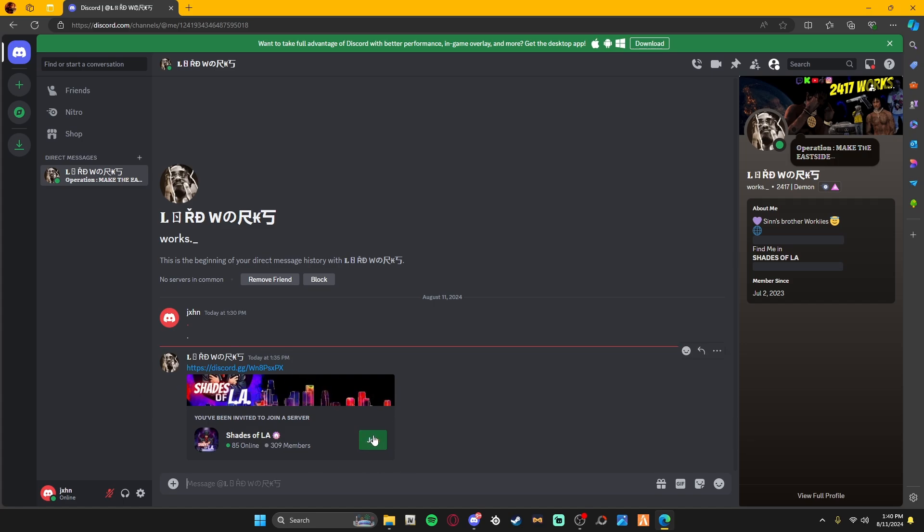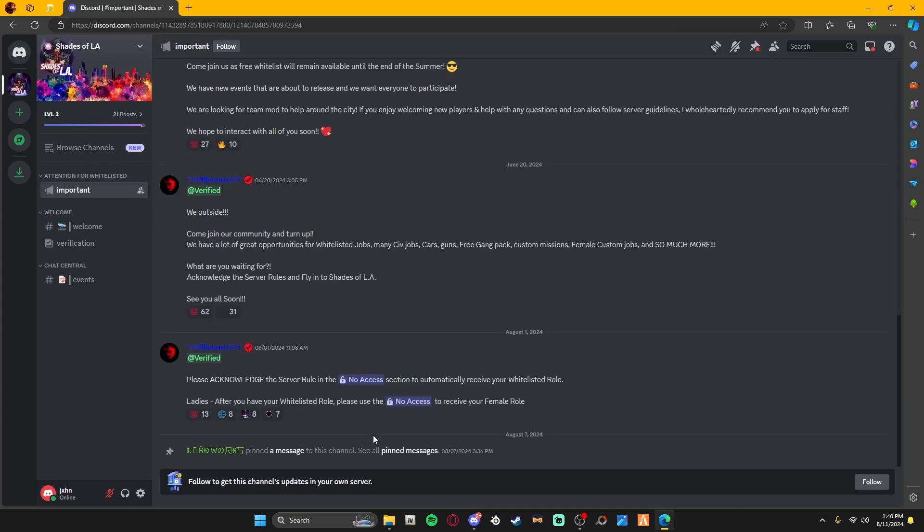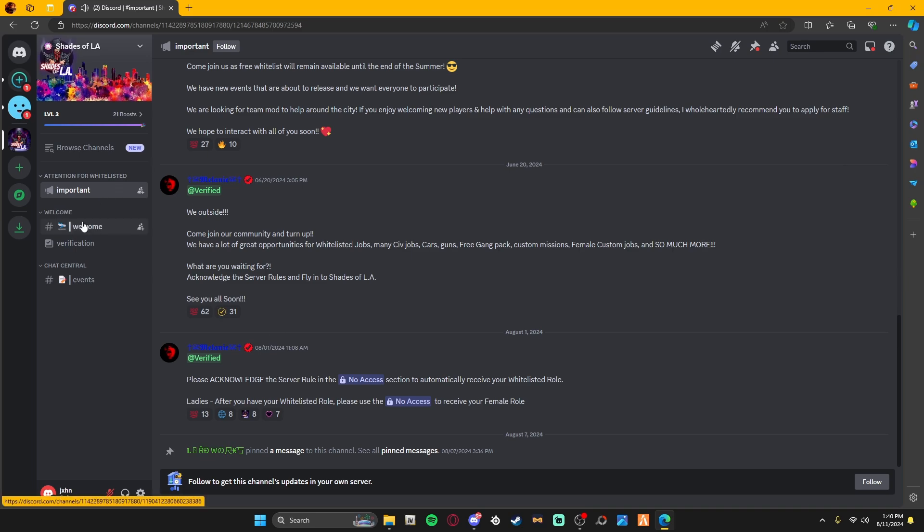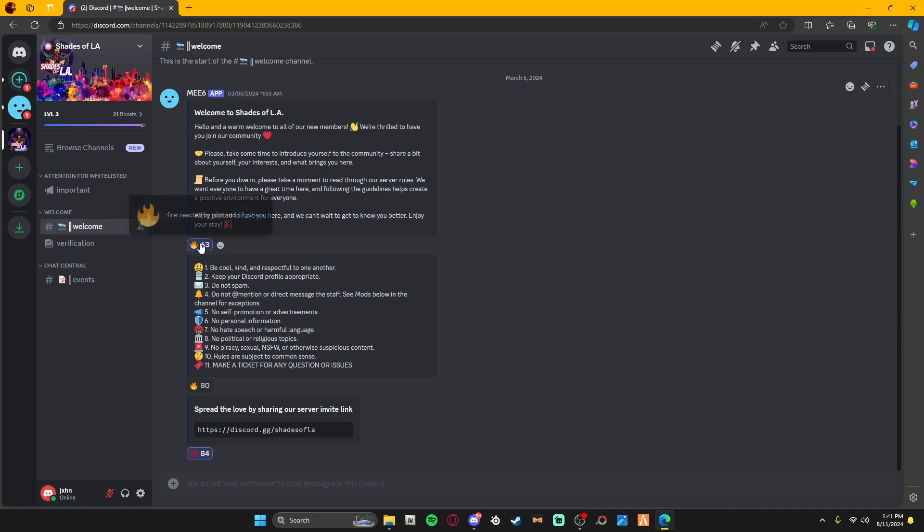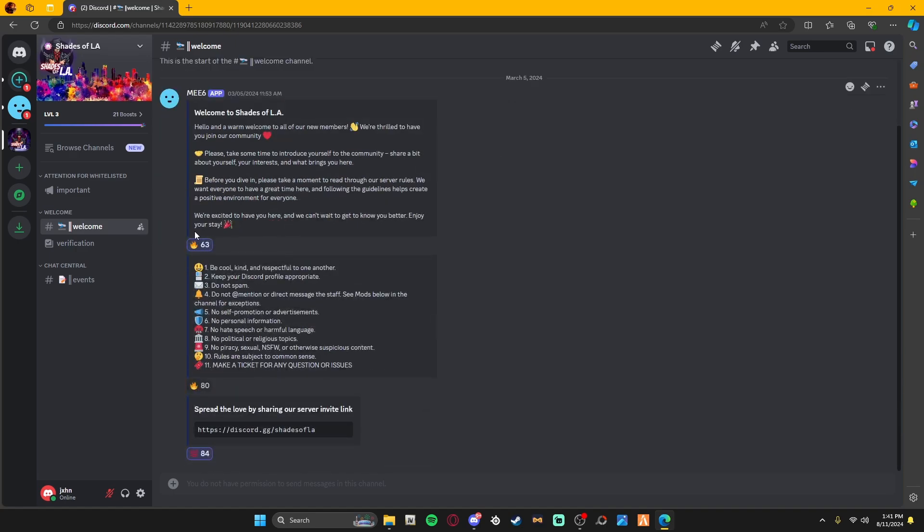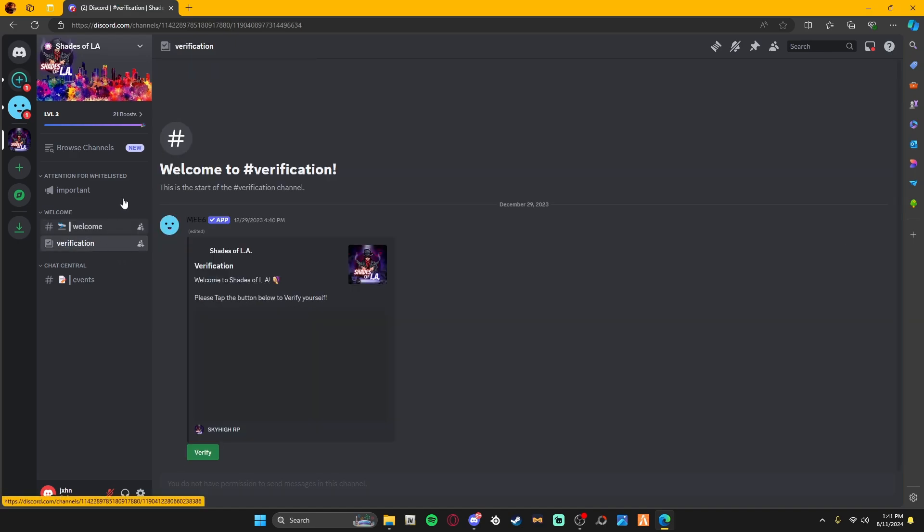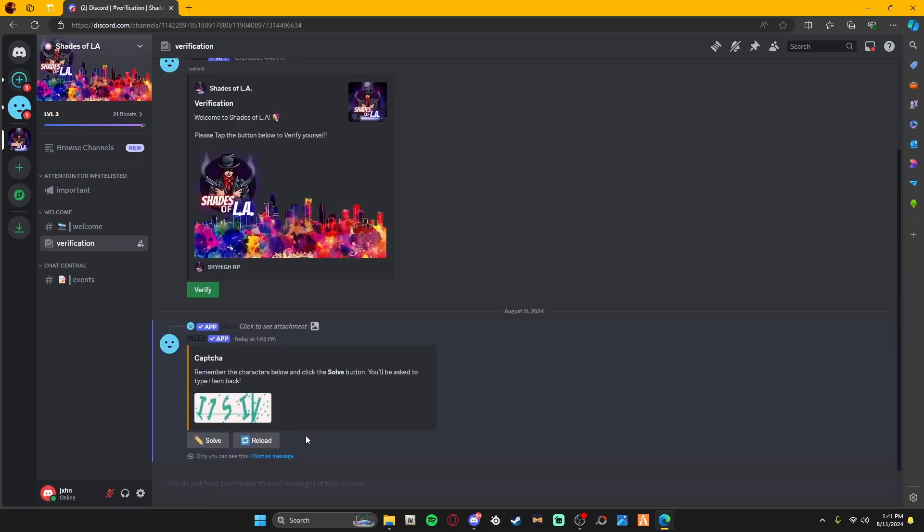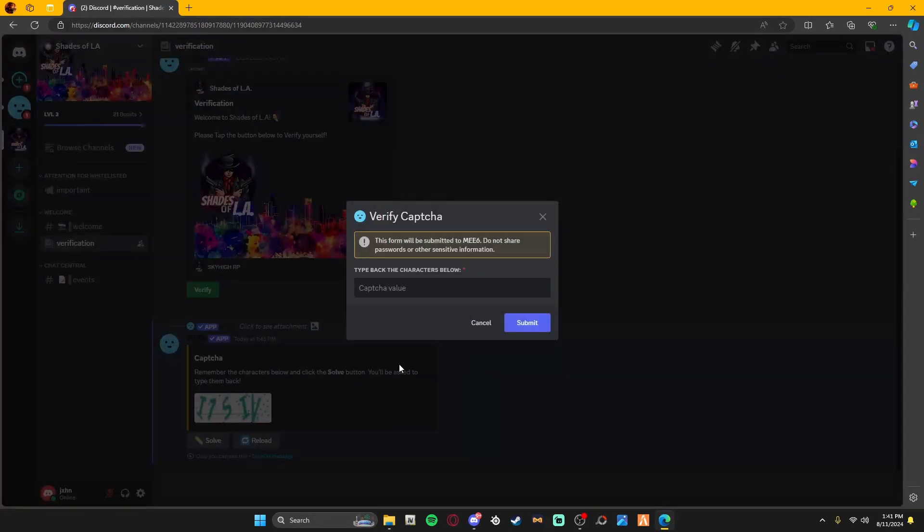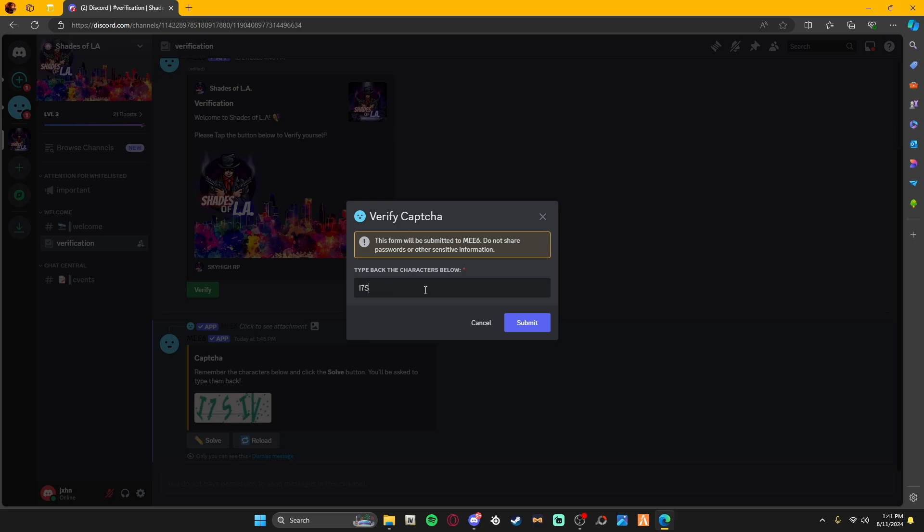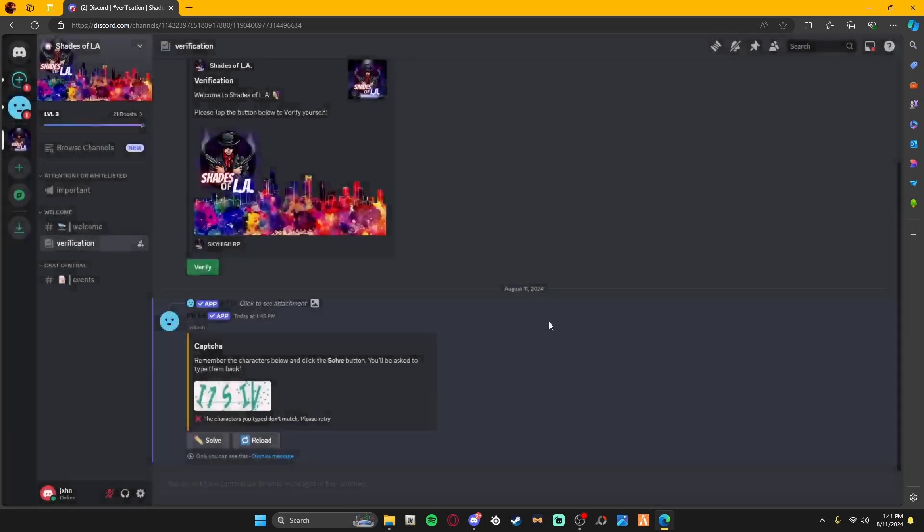All you have to do is get a link or click one of the links to join the Discord. It's real simple. Come down to the Welcome, click Application Notes, come down to Verification and verify. Now all you have to do is click and type in these letters or numbers.